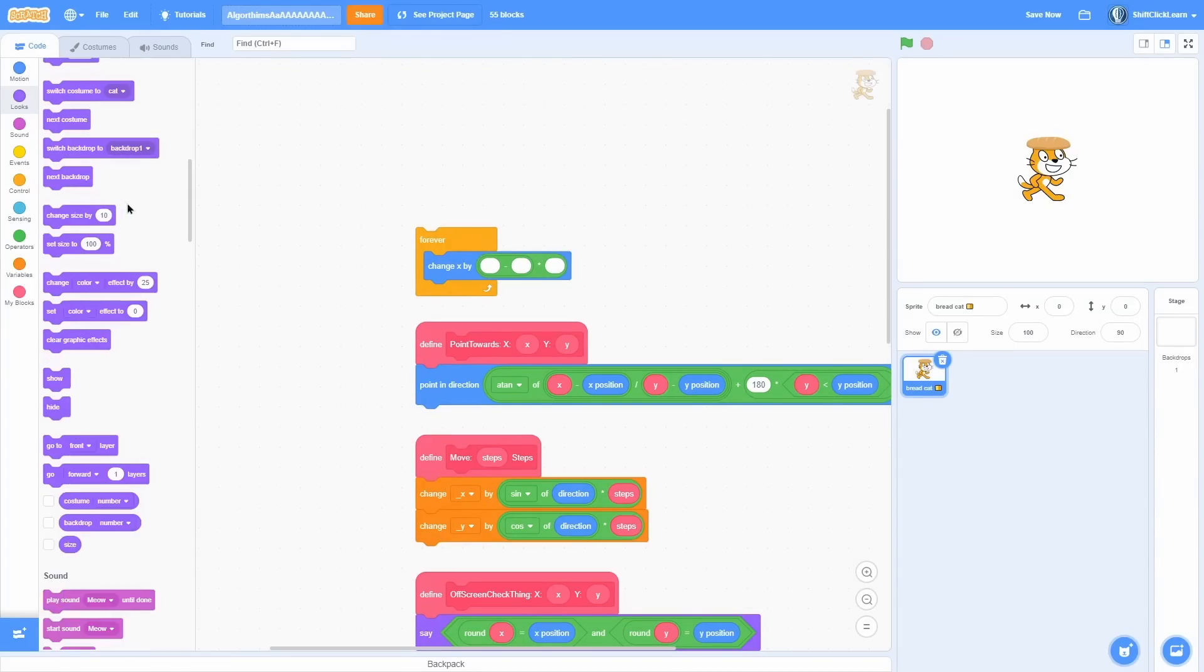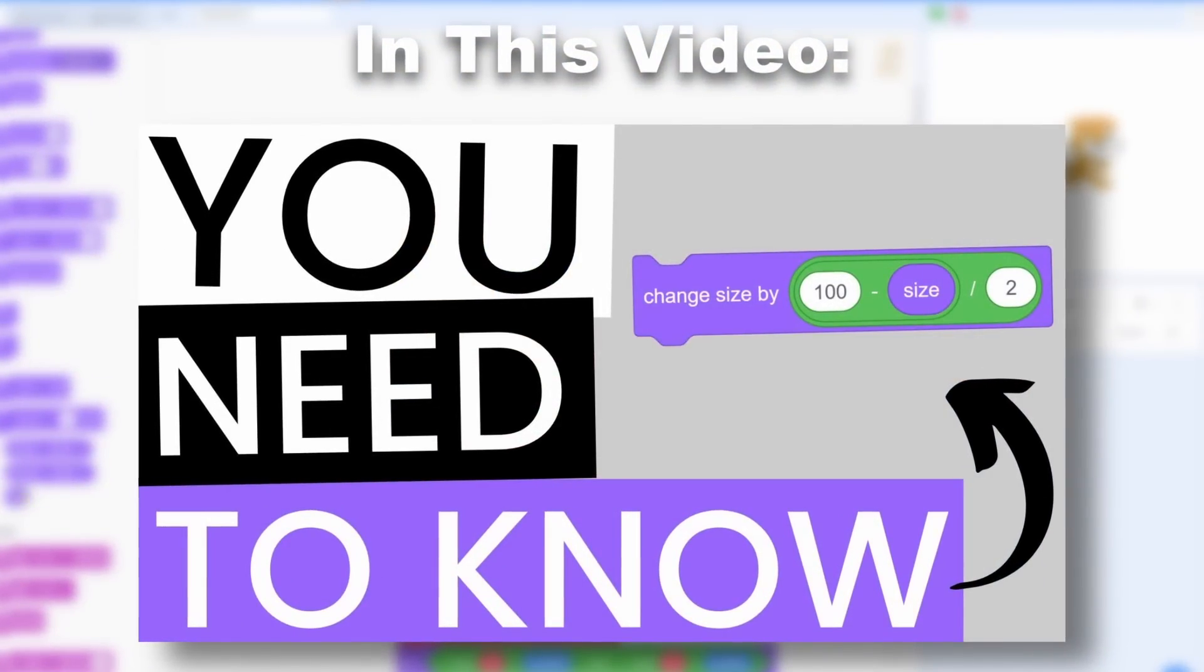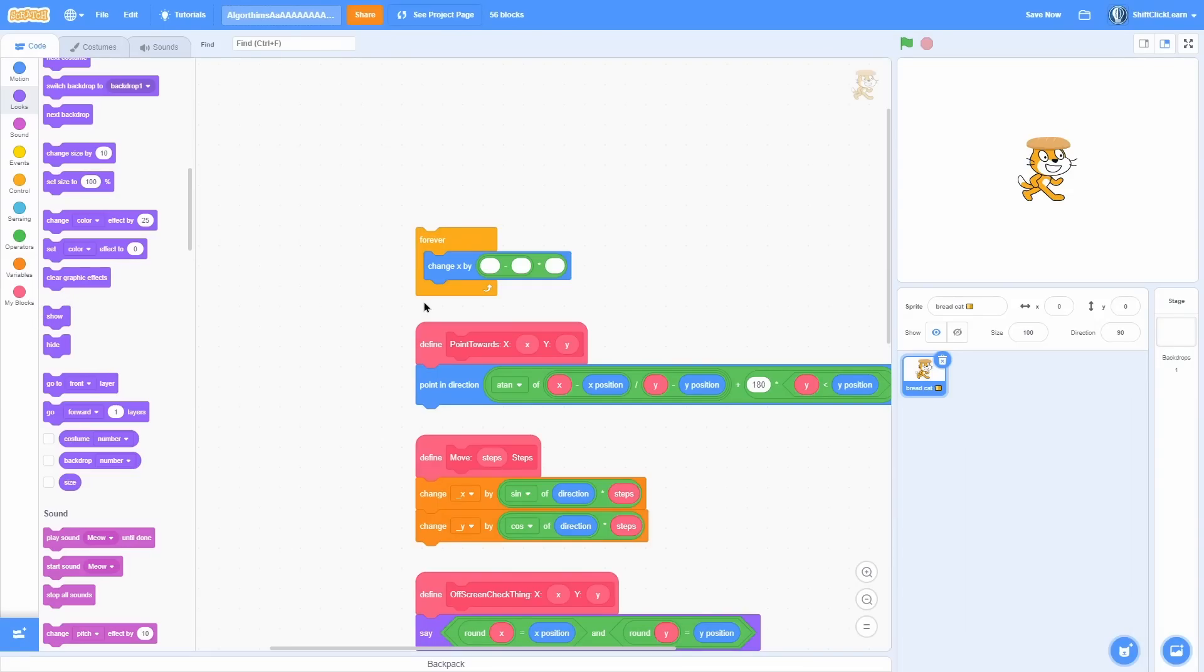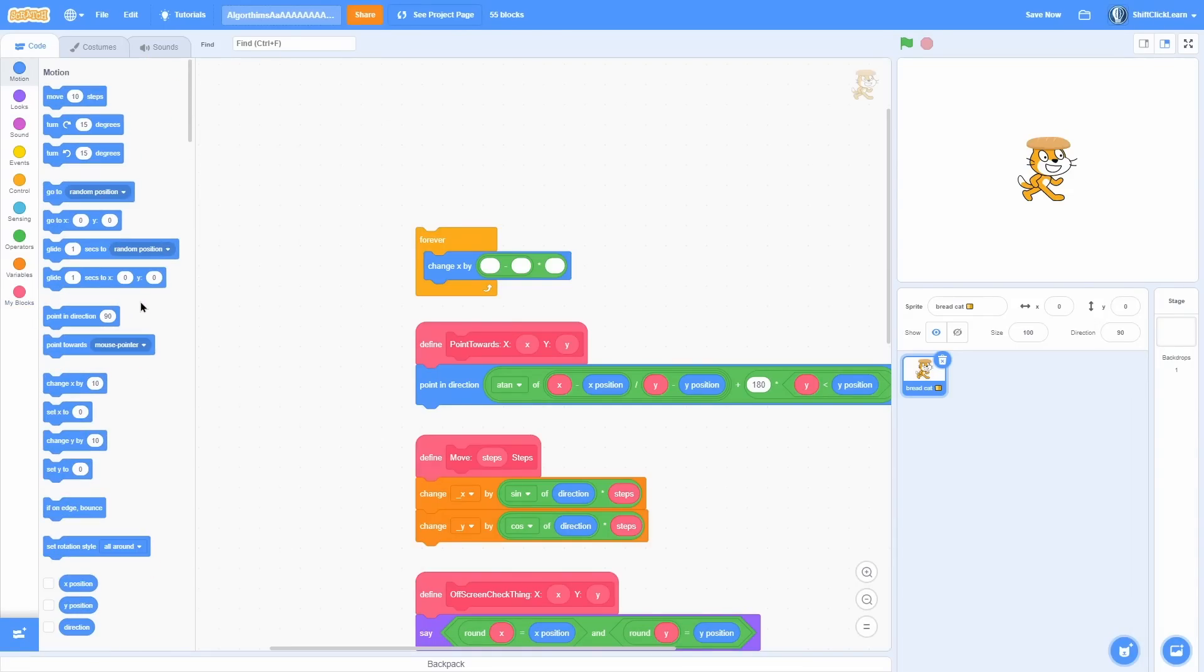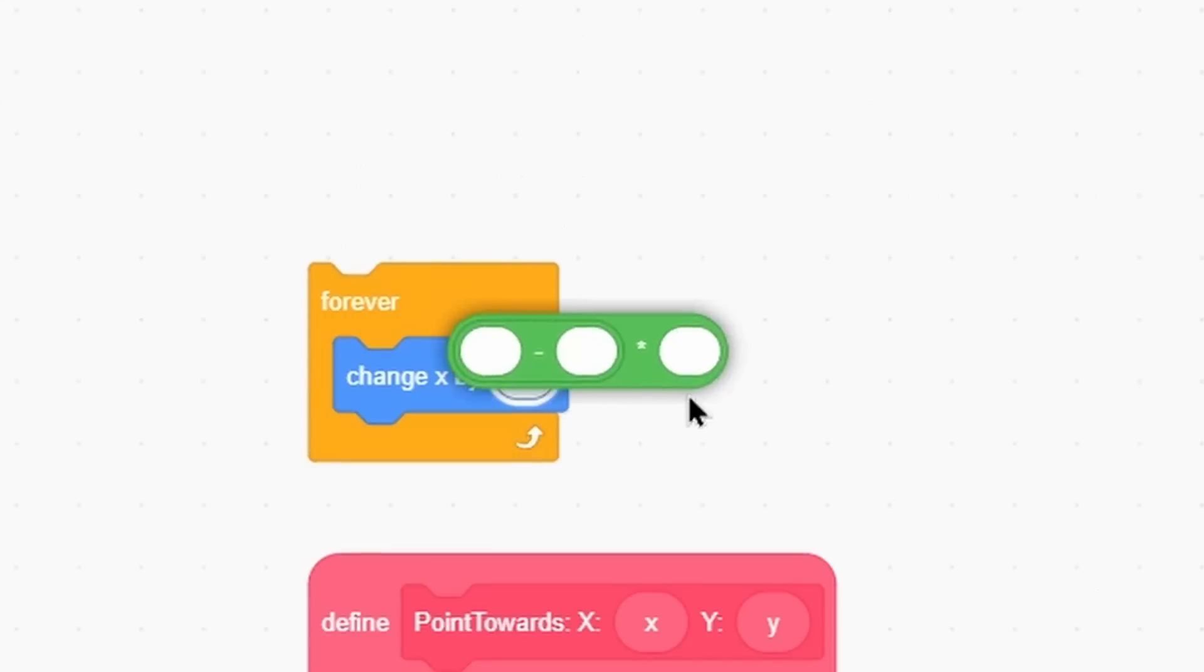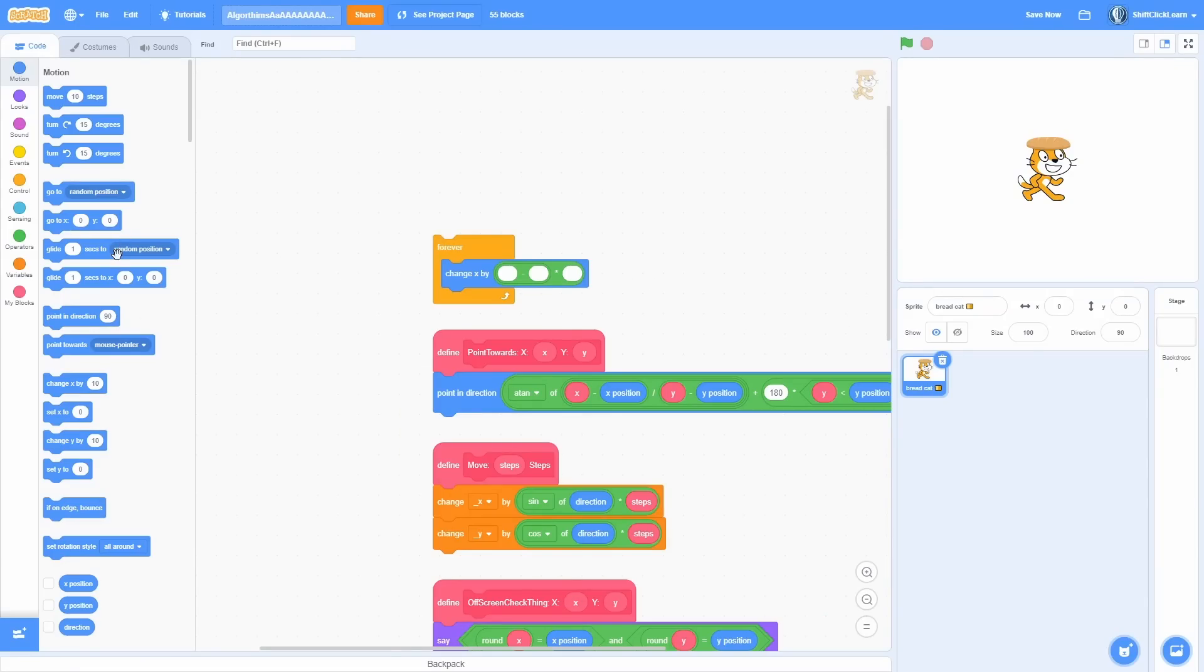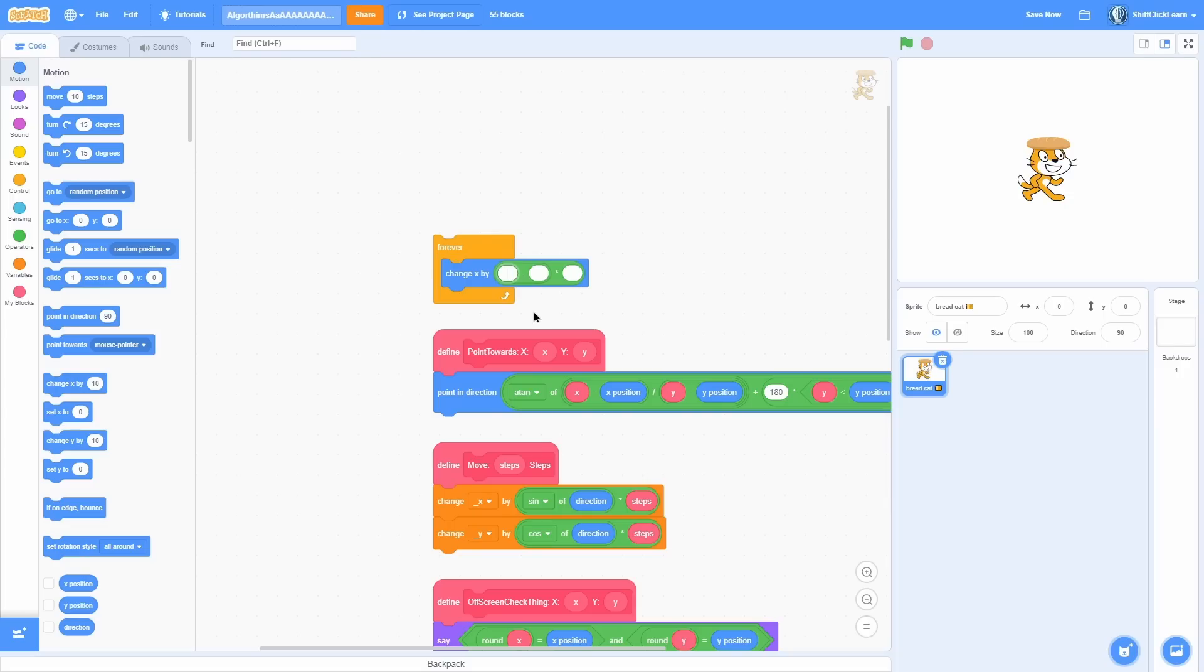Now I kind of showed this last time with the size thing, but I didn't really expand on the full potential of this block. So you can pretty much use it with anything and it'll smooth the values out. How it works is you put in its desired value, then its current value, and then you add a smoothing factor.